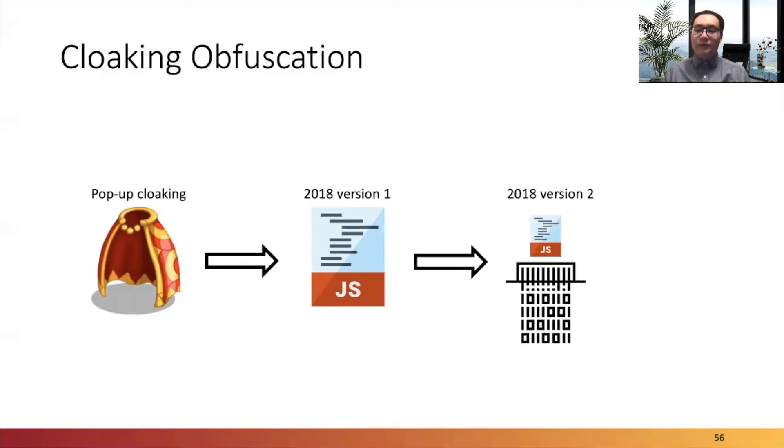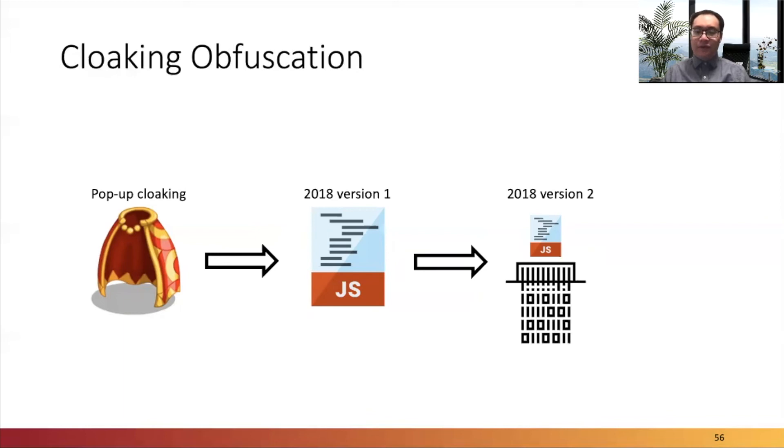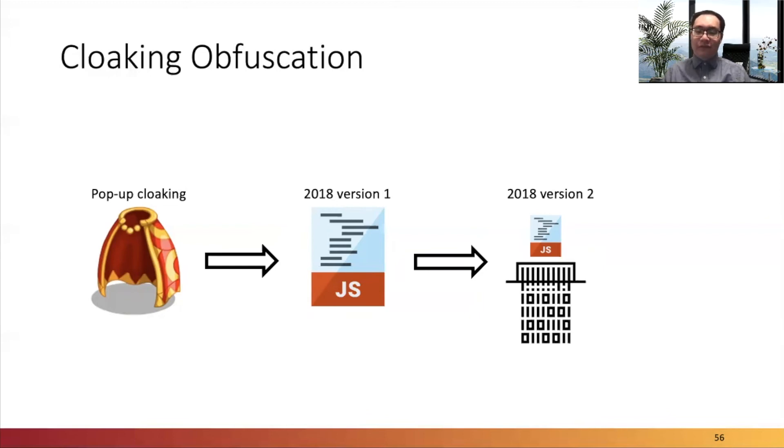In October 2018, they added an encoding algorithm to obfuscate the JavaScript snippets. From this finding, cybercriminals are improving client-side cloaking techniques in phishing to make the latest implementation more difficult to analyze.